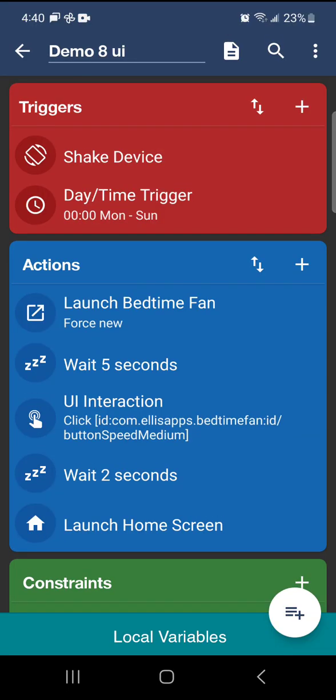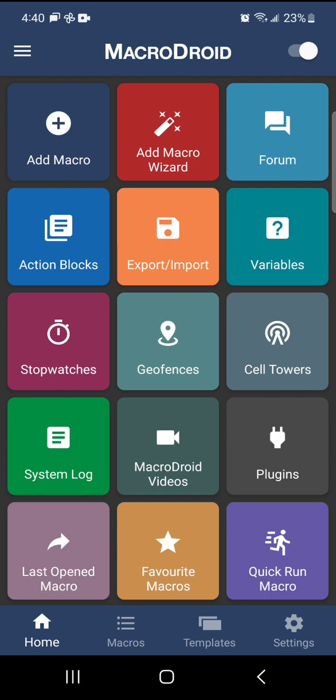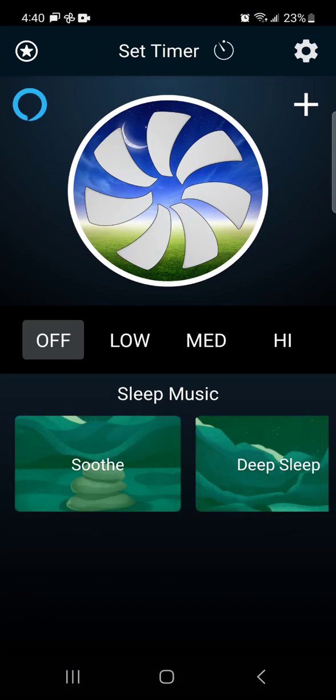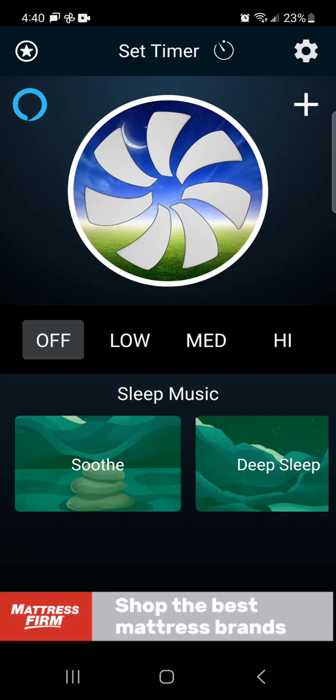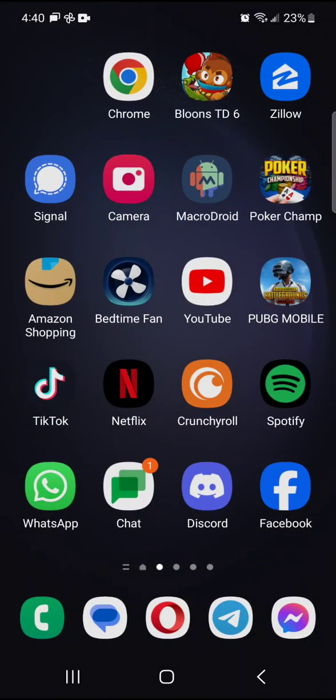Let's go ahead and test it out. We're going to hit back and save. Shake device. It's going to wait five seconds. And it's going to automatically hit the medium thing. And then it's going to go home. We know our UI interaction is working correctly.